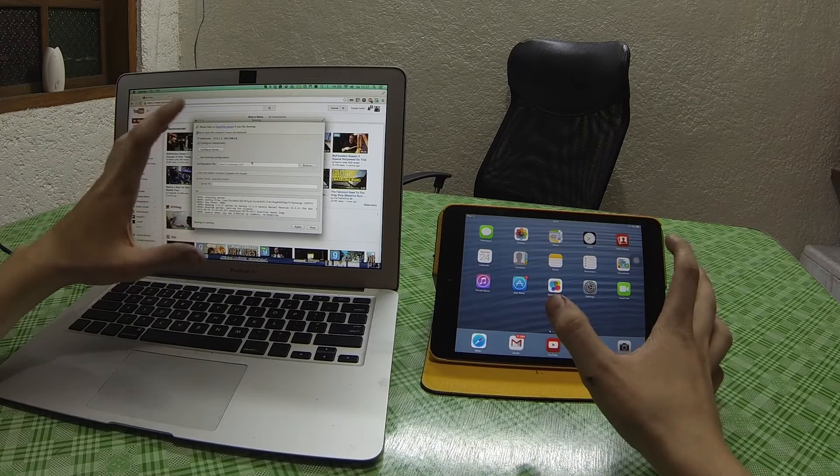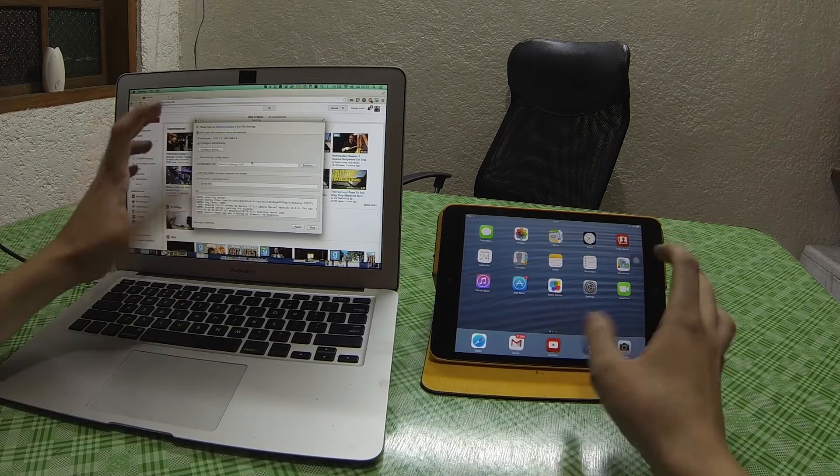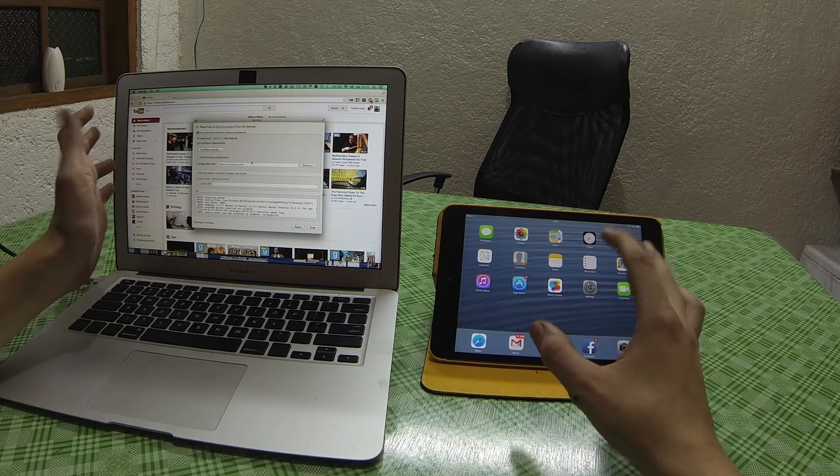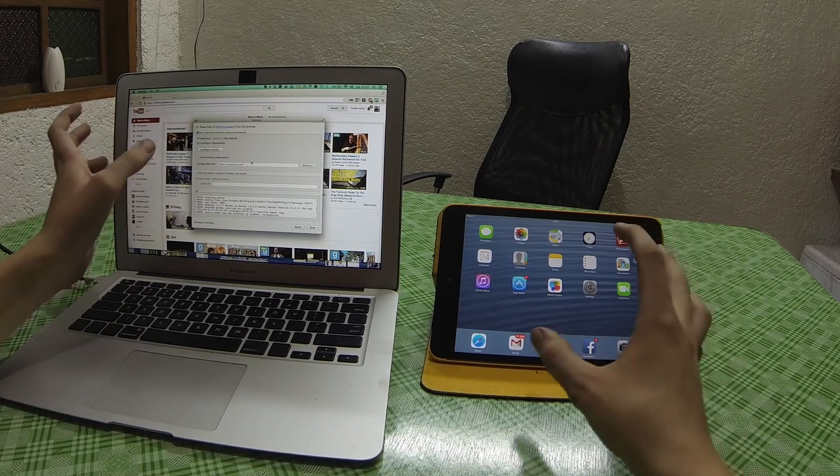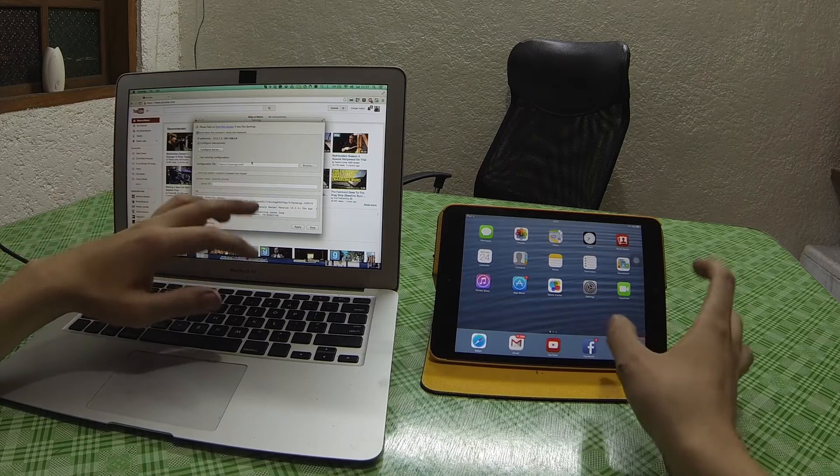It runs on pretty much every device: Windows, Android, iOS, Mac.